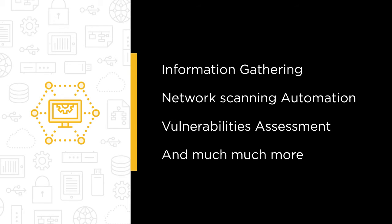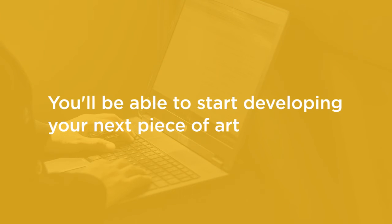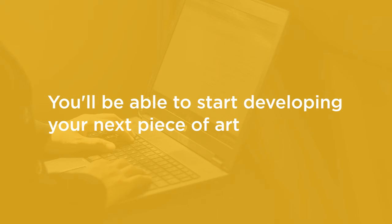By the end of this course, you should be able to start developing your next piece of art using Python.